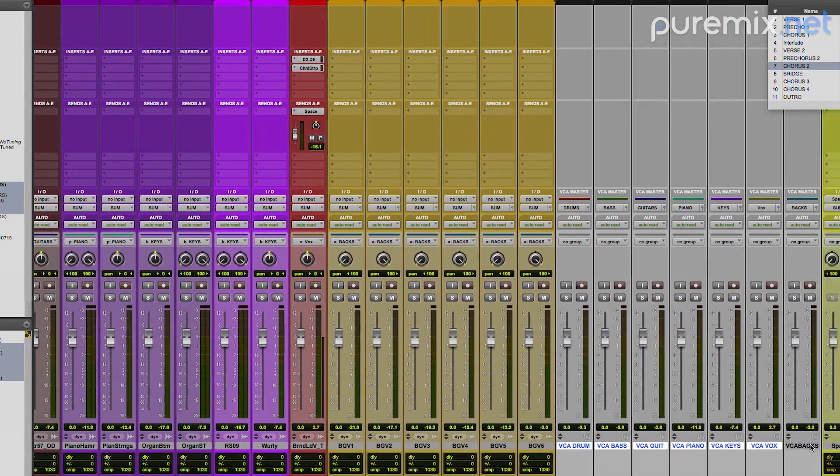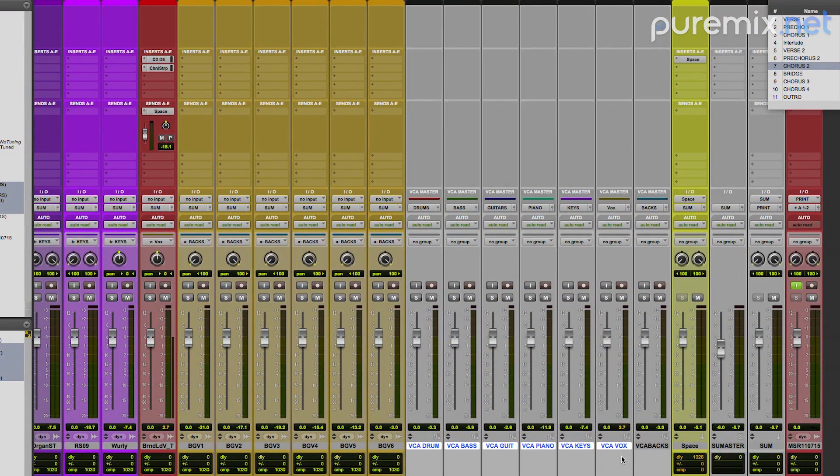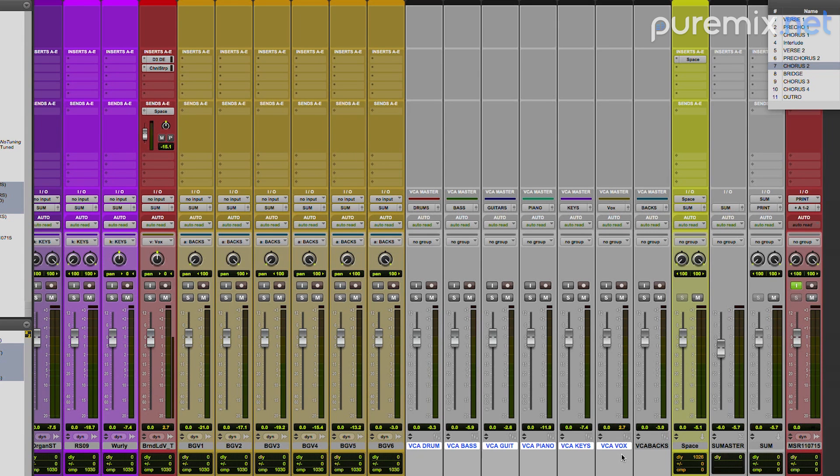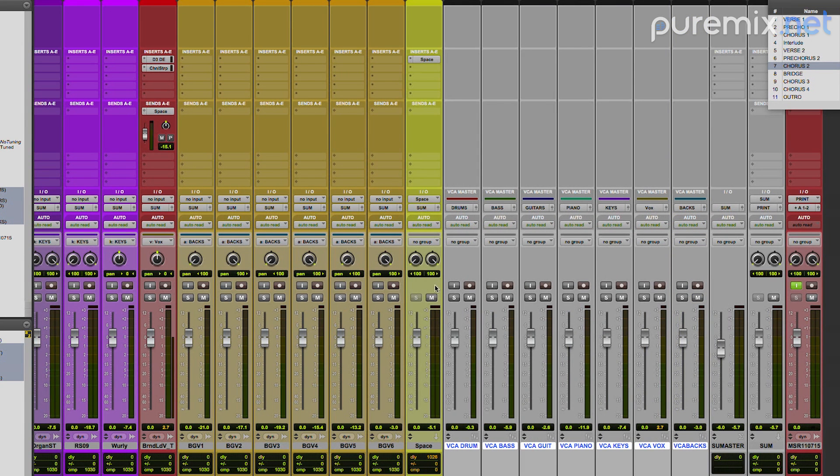And you might be wondering still, why would you make a group for one track? For this reason. And now I have to the right of my session a bunch of VCAs that are actually controlling the entire song. Everything in the song is slave to these VCAs.